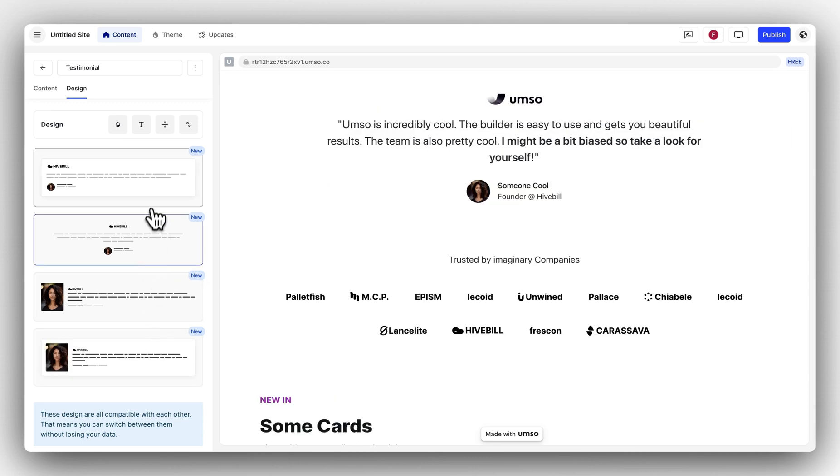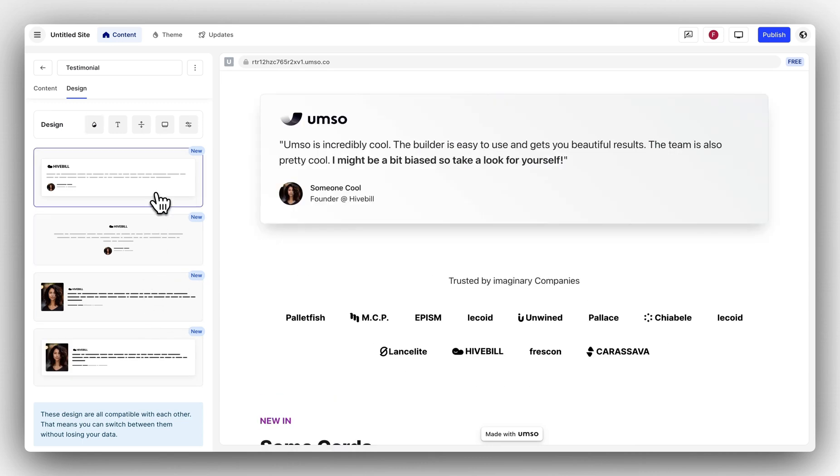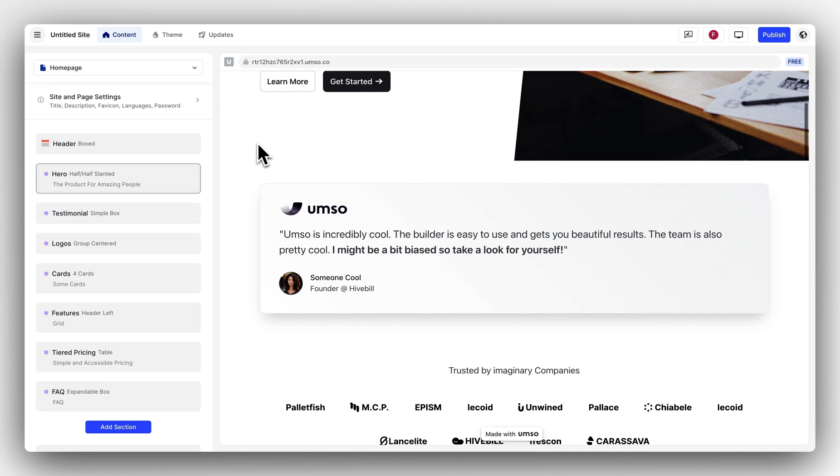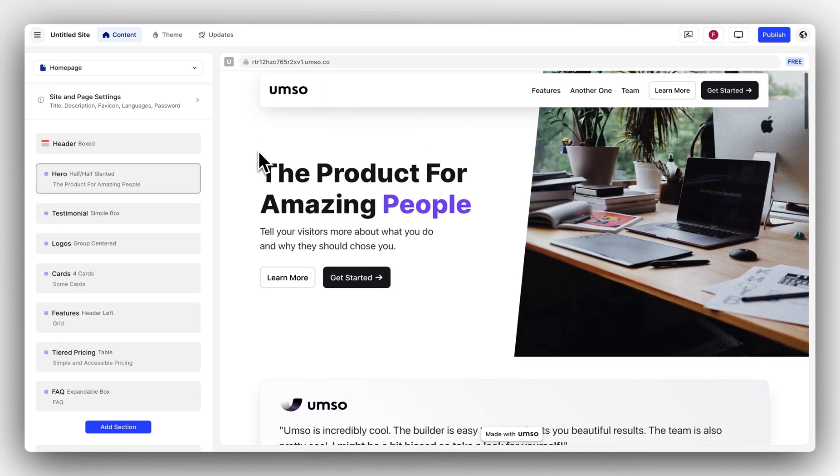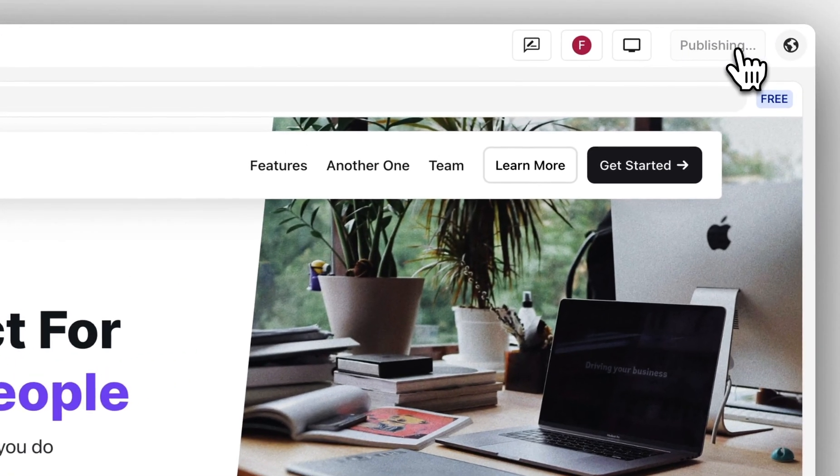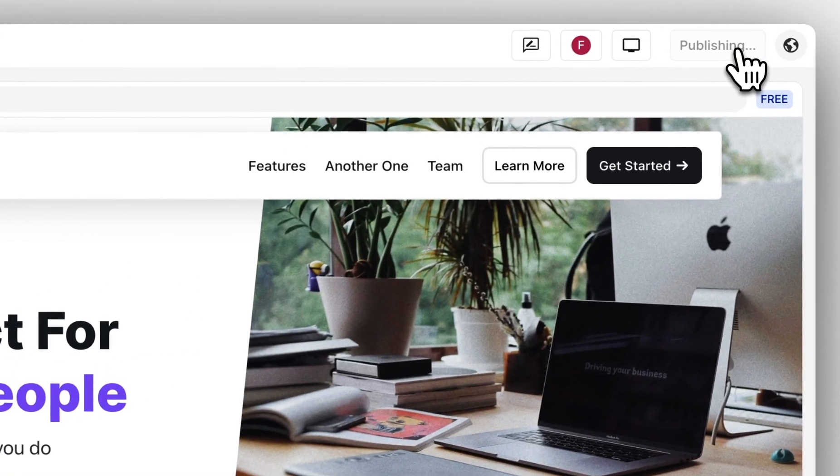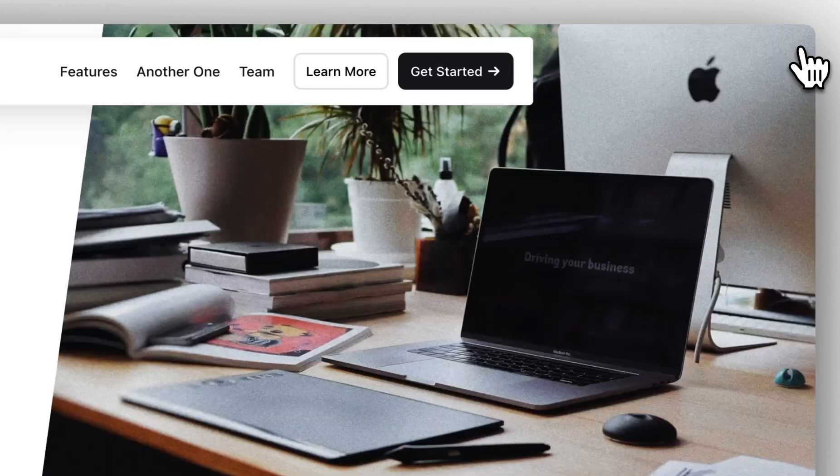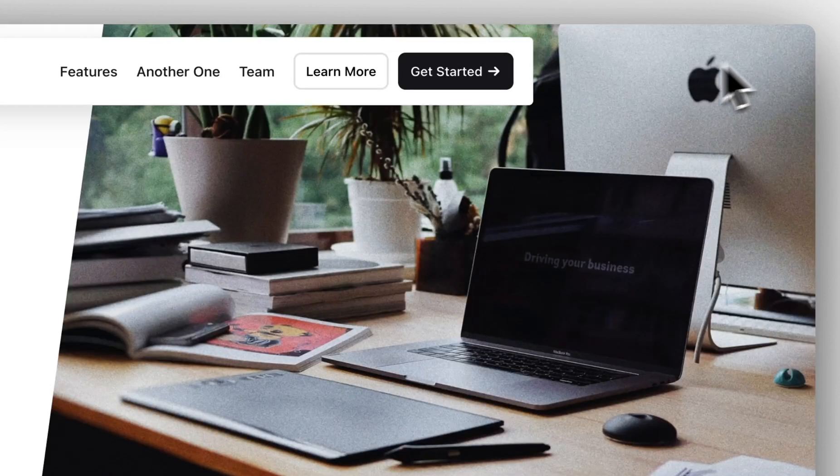Now if I'm happy with my page I can publish it by clicking up here and there we go, that's our new website.